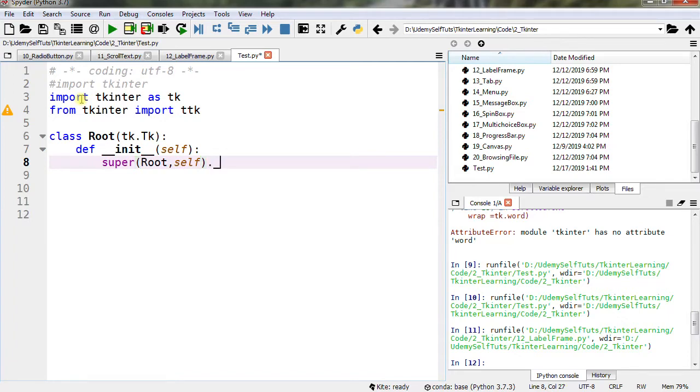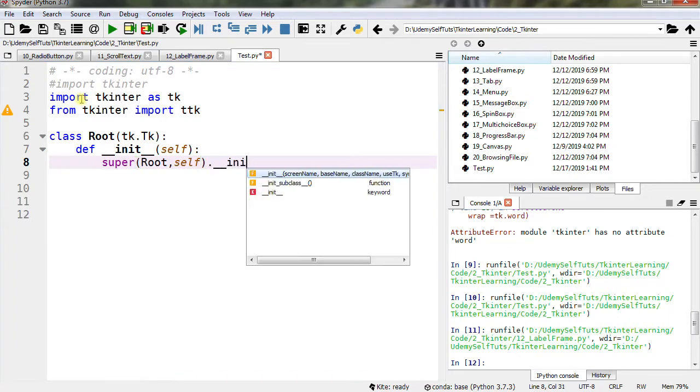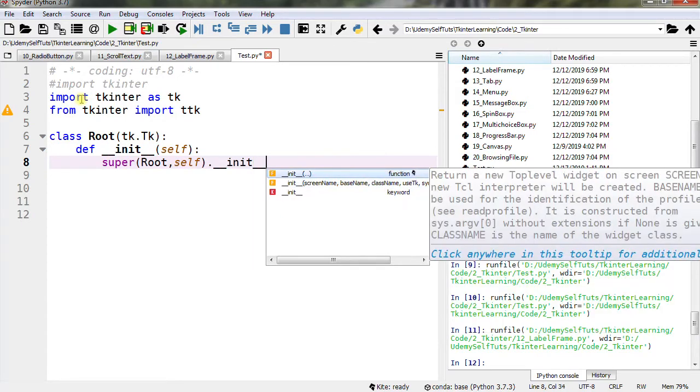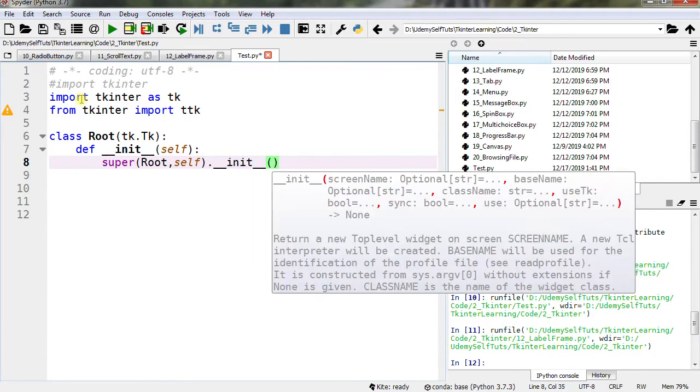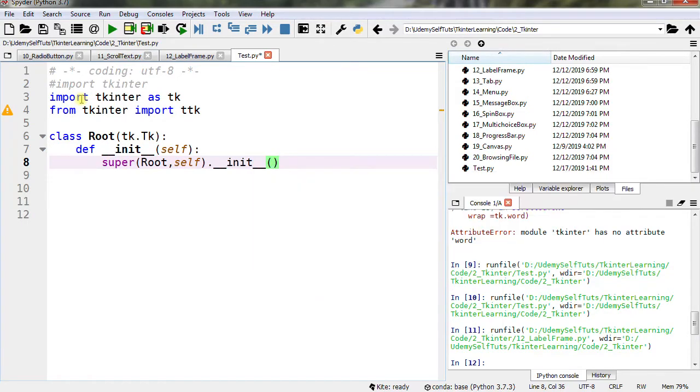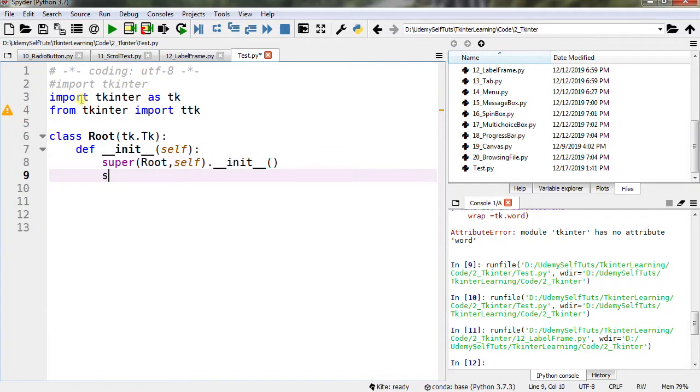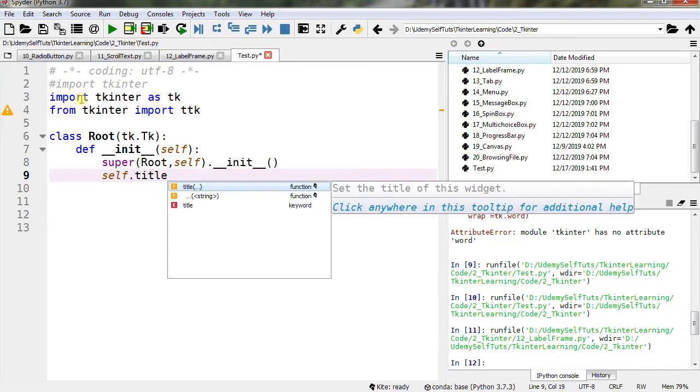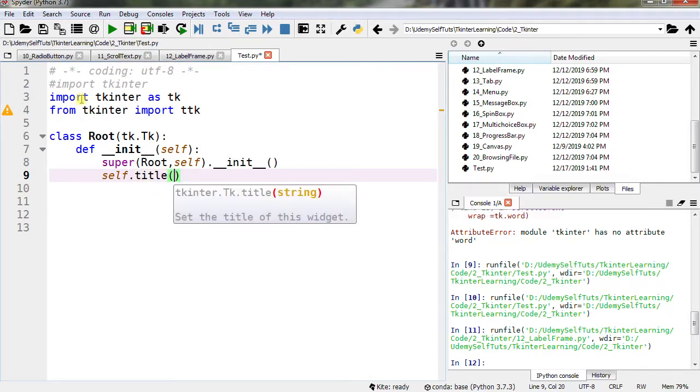self.title - let's set the title, self.title('Label Frame').